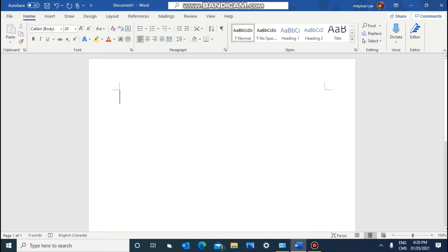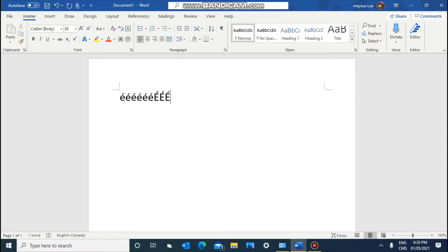Hello, welcome to my channel. Today I'd like to show you how to fix the keyboard typing the question mark — it types an 'é' instead. So, very easy: you just hold the Ctrl key and then the Shift key together.